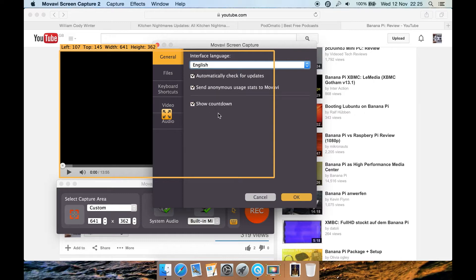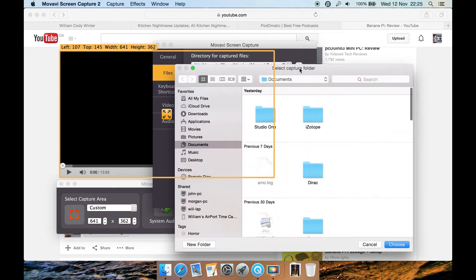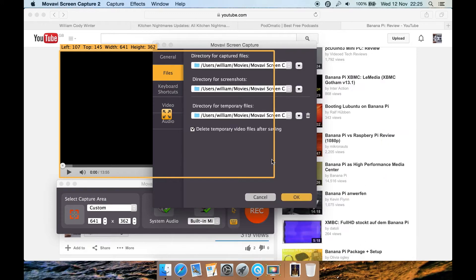Show the countdown, which will count down like 5, 4, 3, 2, 1 before it starts. Under Files, you can select where the captured video files or screenshots will go by clicking here to select the folder. Same with temporary files — you can delete your temporary files by clicking here, and you can also auto-delete temporary files after saving, or untick it if you don't want that.